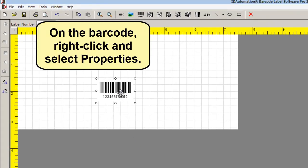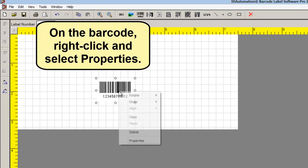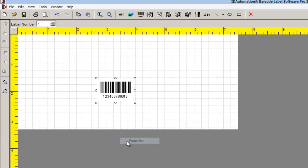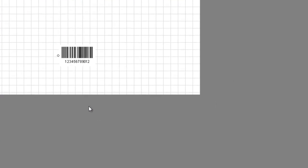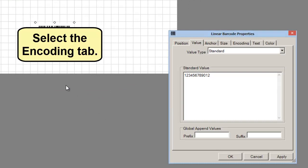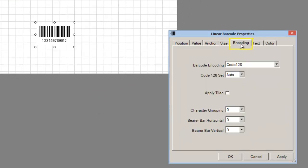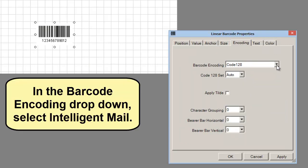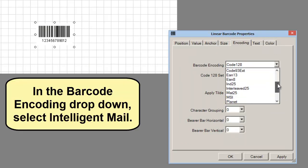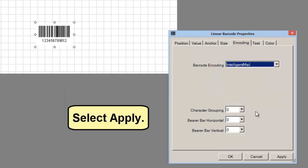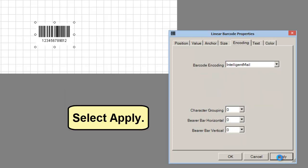On the barcode, right-click and select Properties. Select the Encoding tab. In the Barcode Encoding drop-down, select Intelligent Mail. Select Apply.